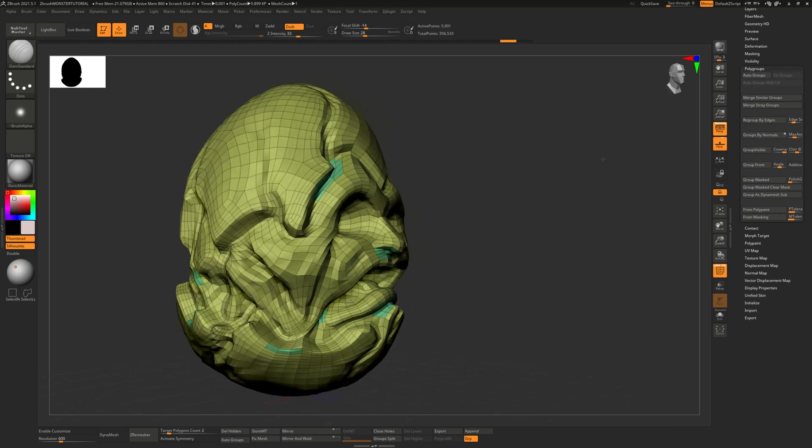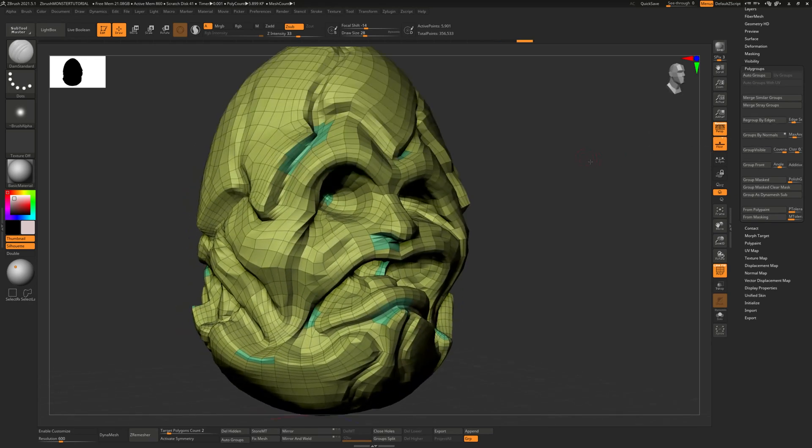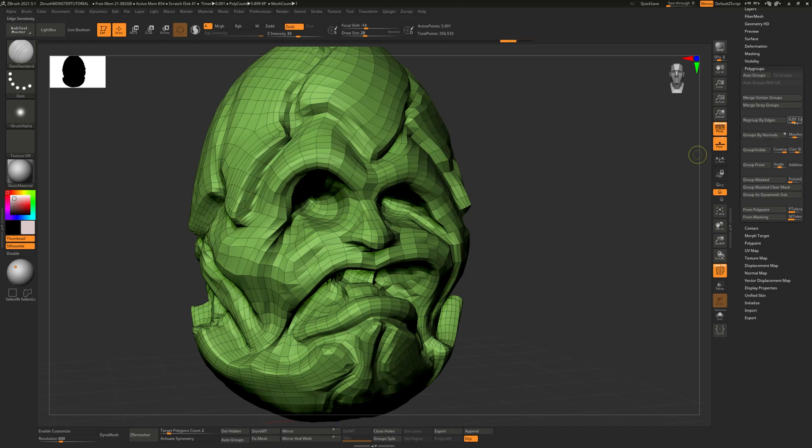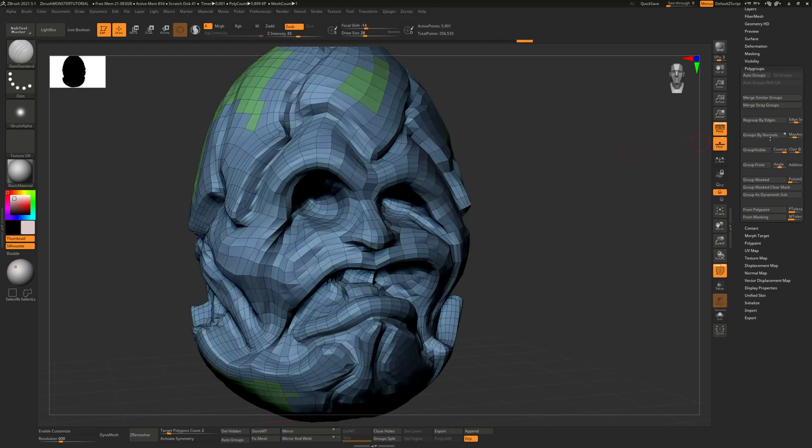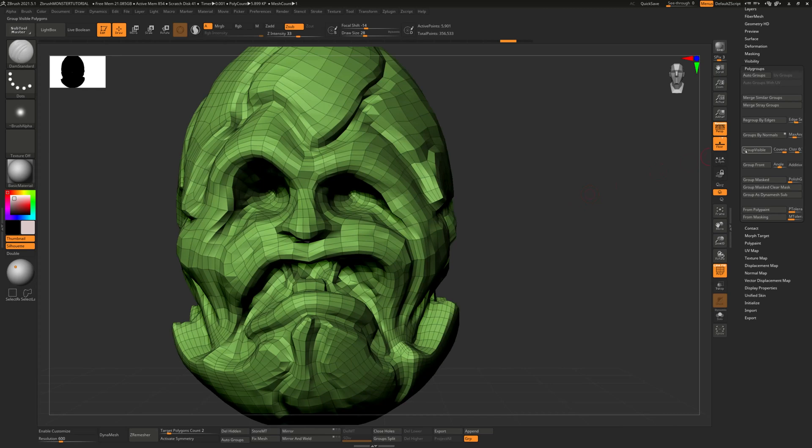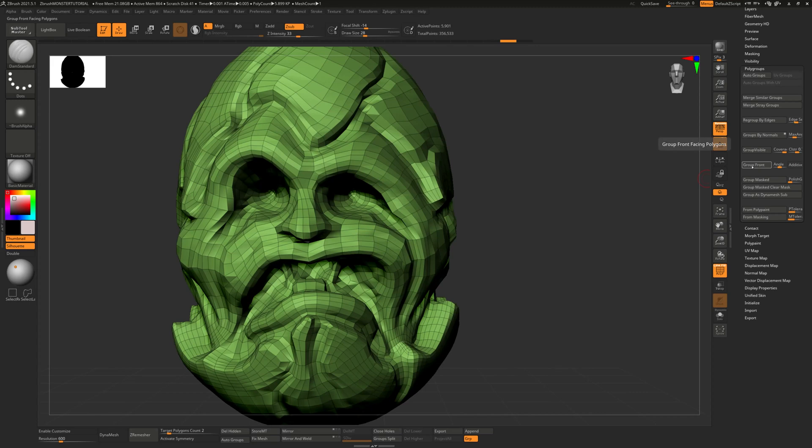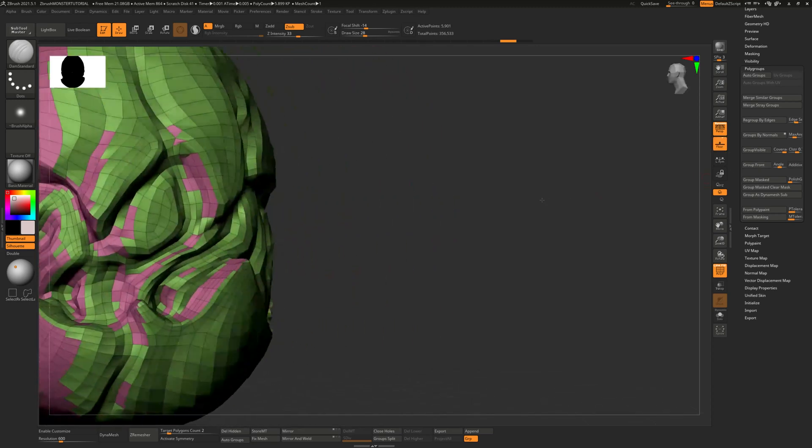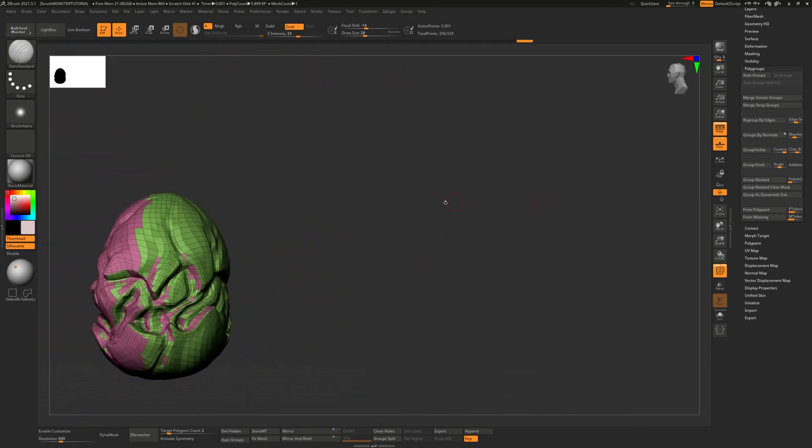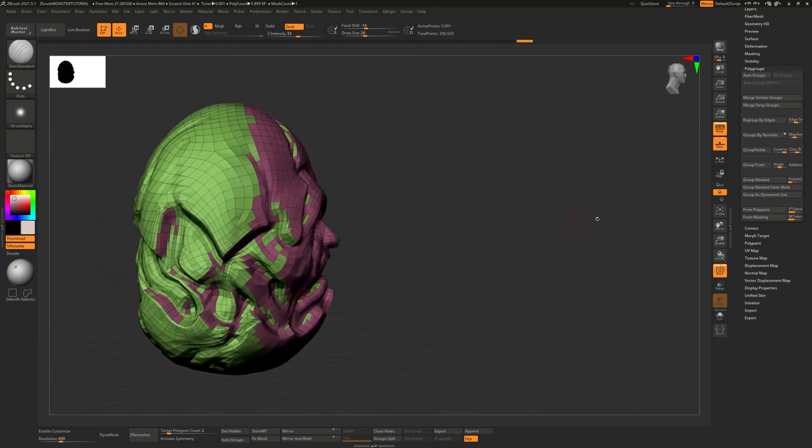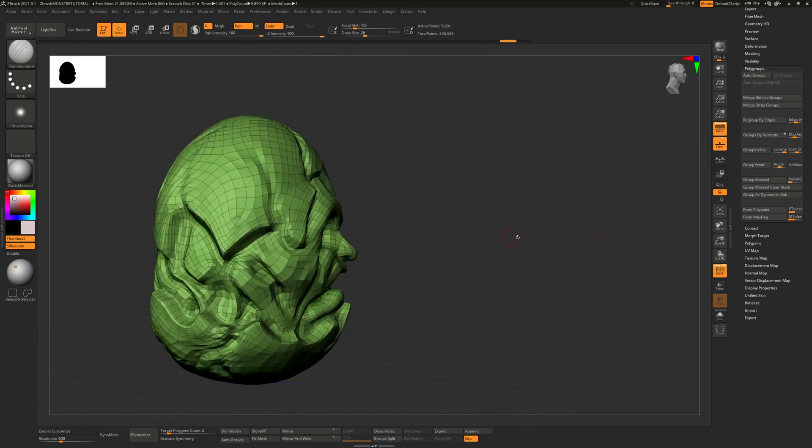So for example, group by edges has like this effect. You can kind of increase the edge strength. This is not what we're going to be doing. You can group by normals. The normals should pretty much be the same, so it should just group it all. You can group front. So you can kind of see this result.